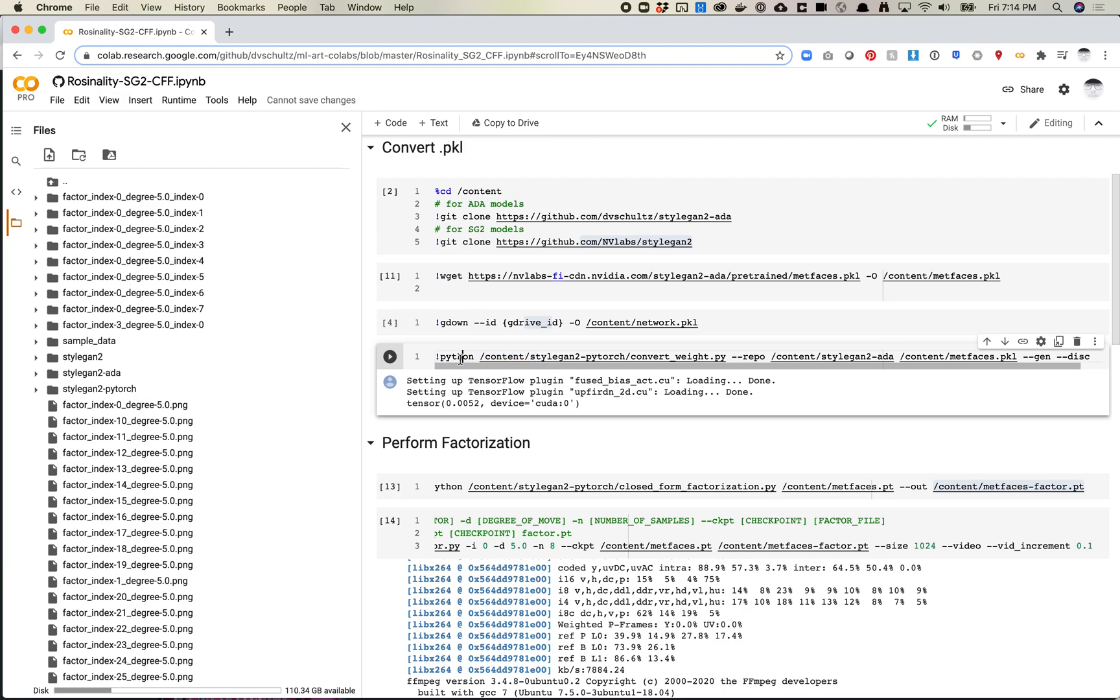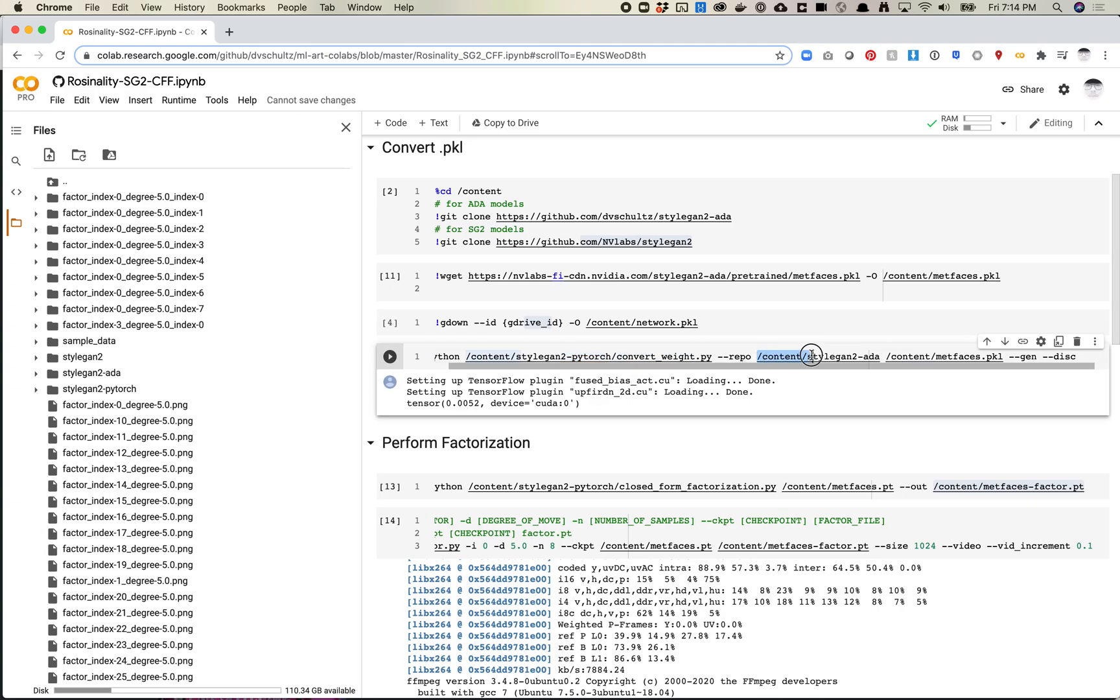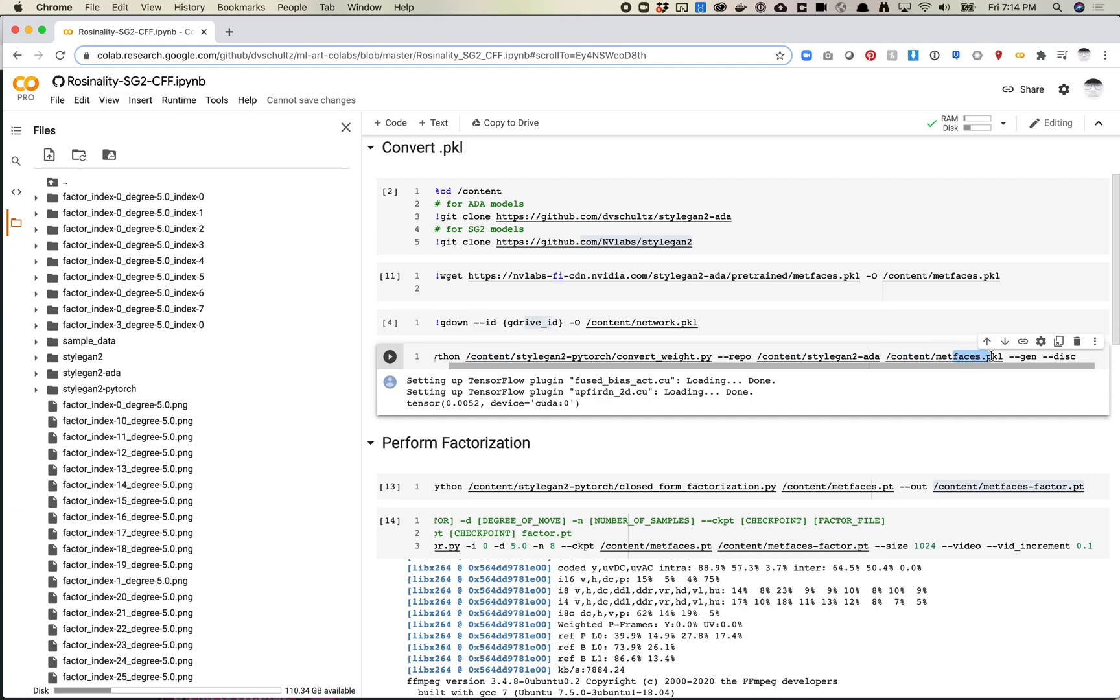In this case, all you need to do is pass in the convert weight script from the PyTorch model, and then pass in whatever repo you're using. If you're using ADA, you'll use this. If you're using just vanilla StyleGAN 2, you'll remove that and just use StyleGAN 2. You want to pass in what pickle file you want to run. I don't know that you need to get the discriminator back, but you definitely want to get the generator, and it's probably good just to do both.